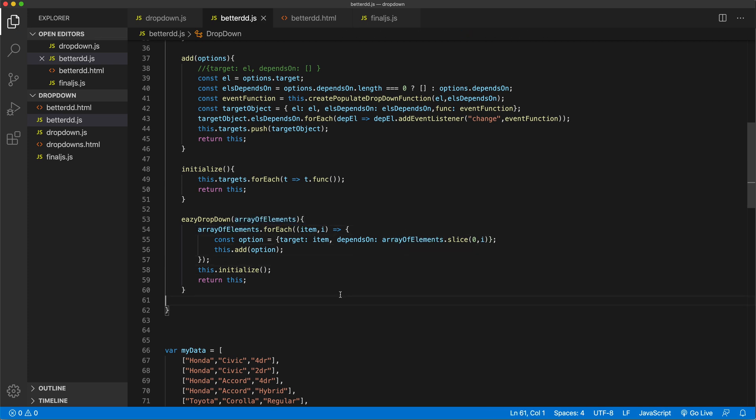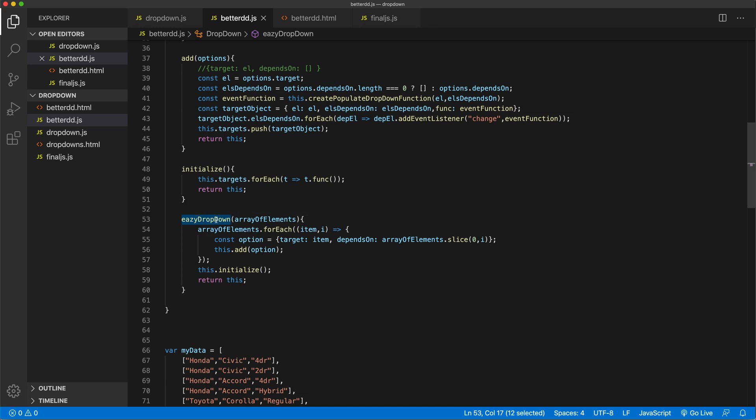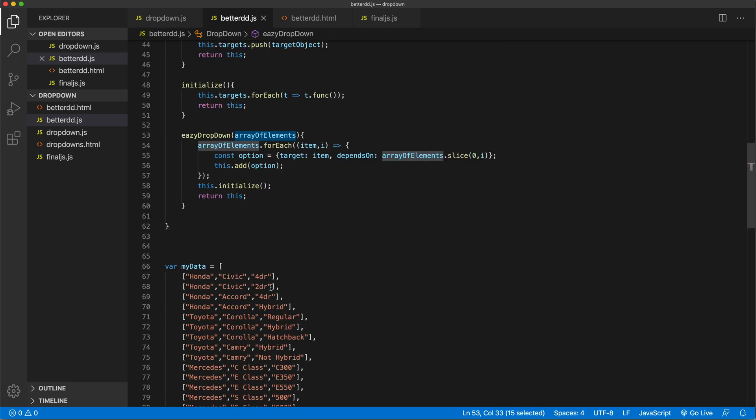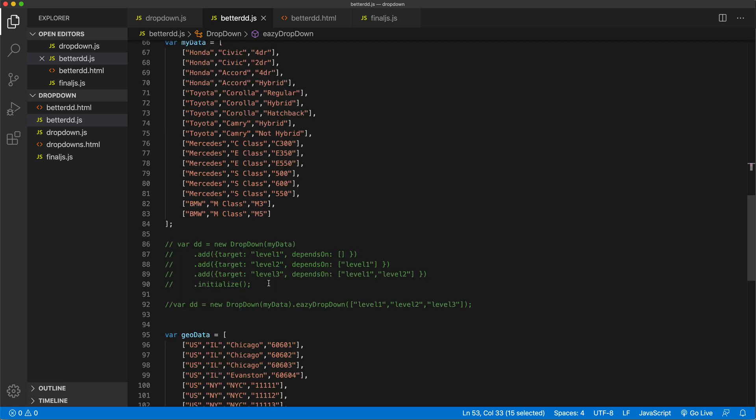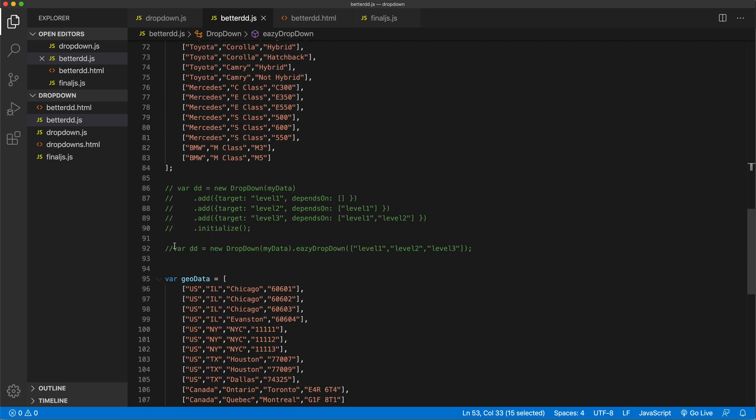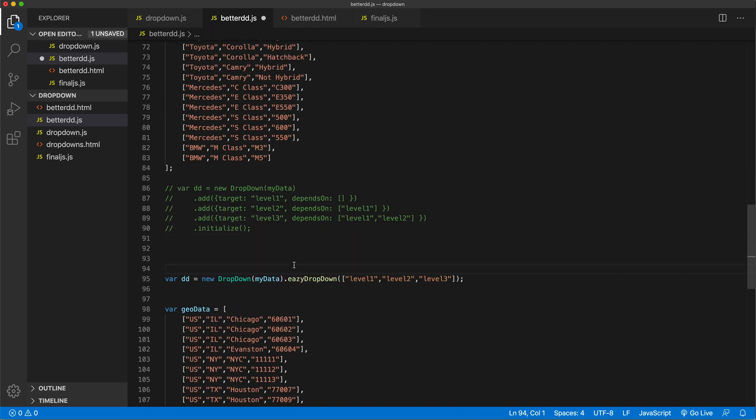So now what this means is that this easy dropdown is no longer accepting IDs. So if we're trying to use this, we should come in here. And let's just open that and we're going to have to get all those elements.